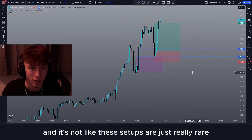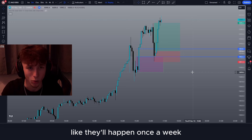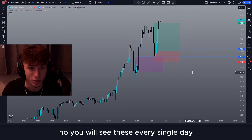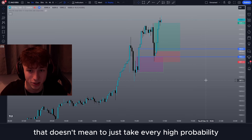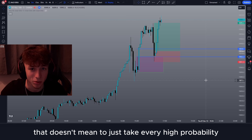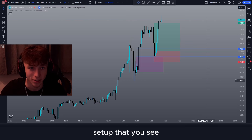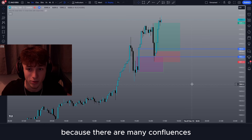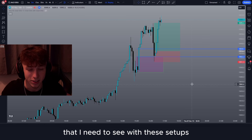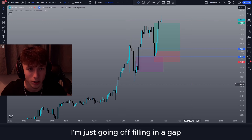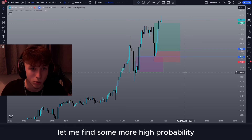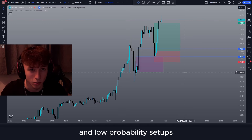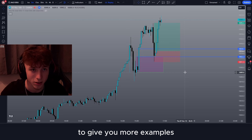This is just a textbook setup. It's not like these setups are rare and only happen once a week — you will see these every single day. Obviously that doesn't mean to just take every high probability setup you see, because there are many confluences I need to see with these setups. Otherwise I'm just going off filling in a gap.